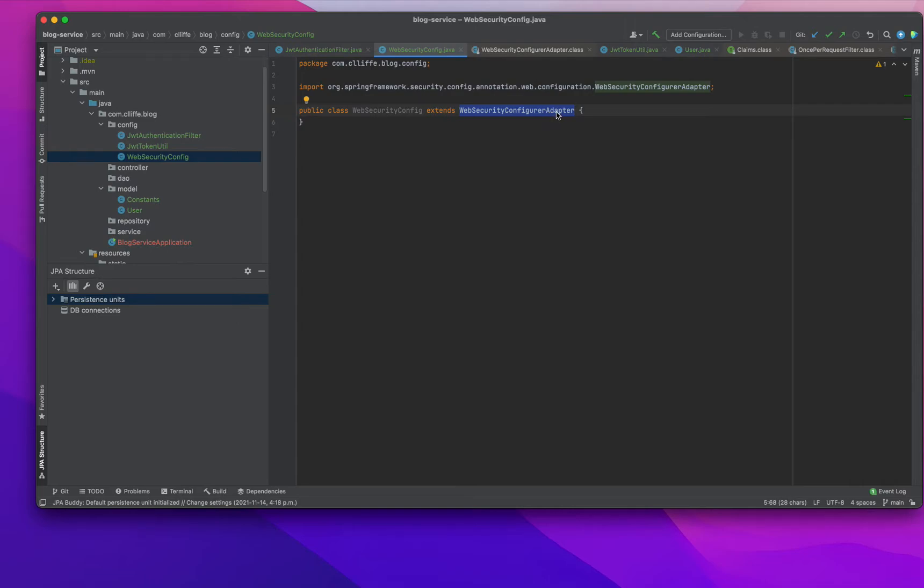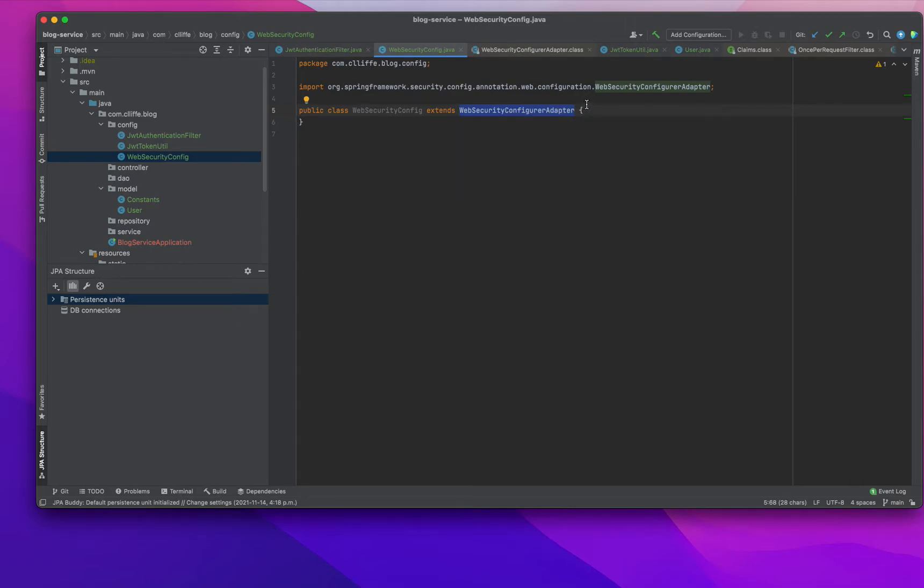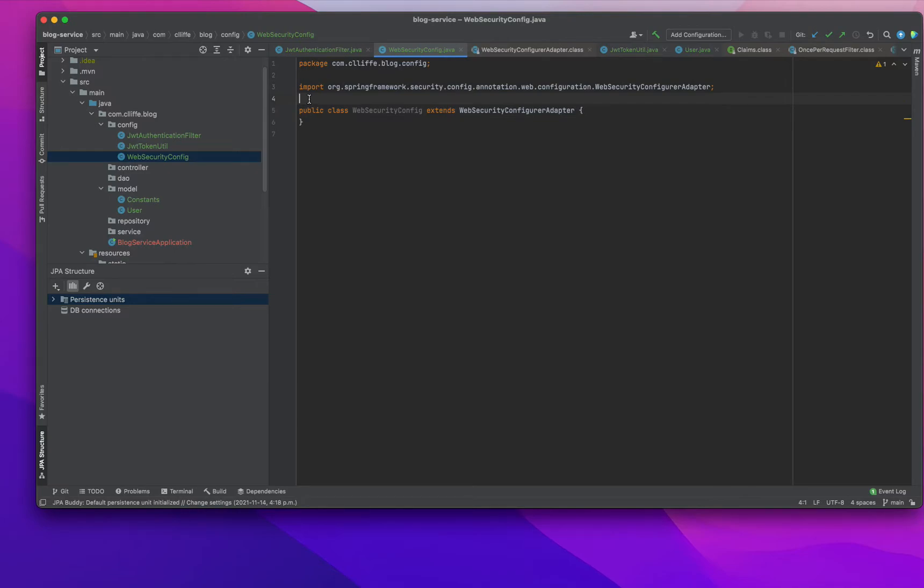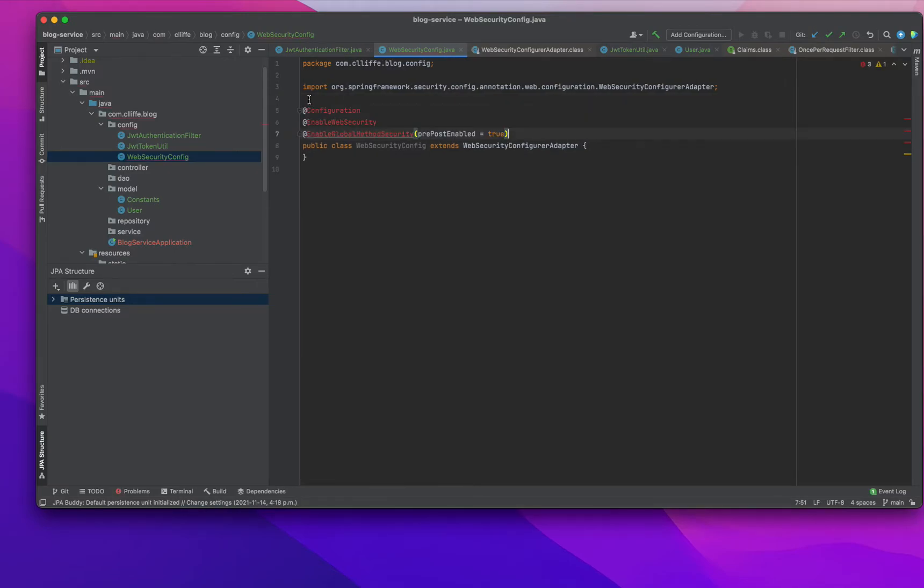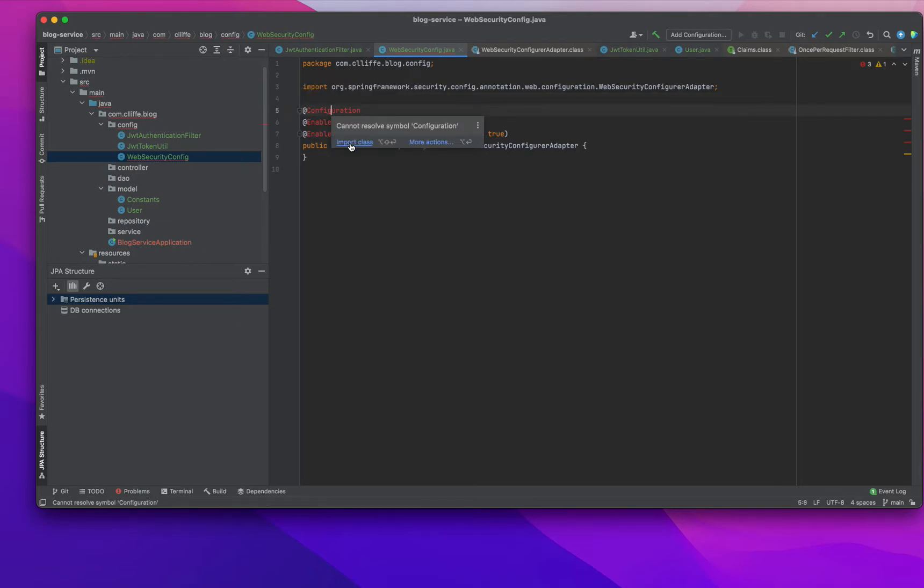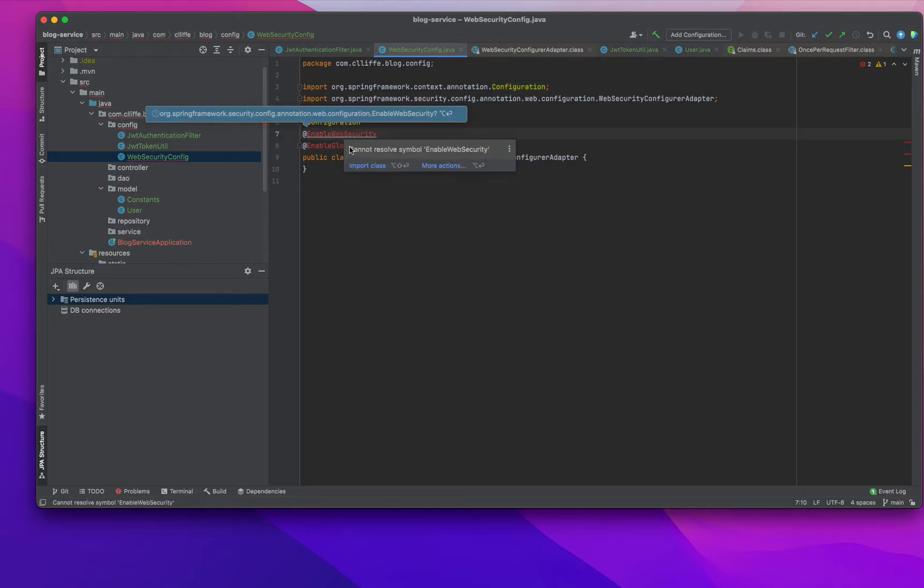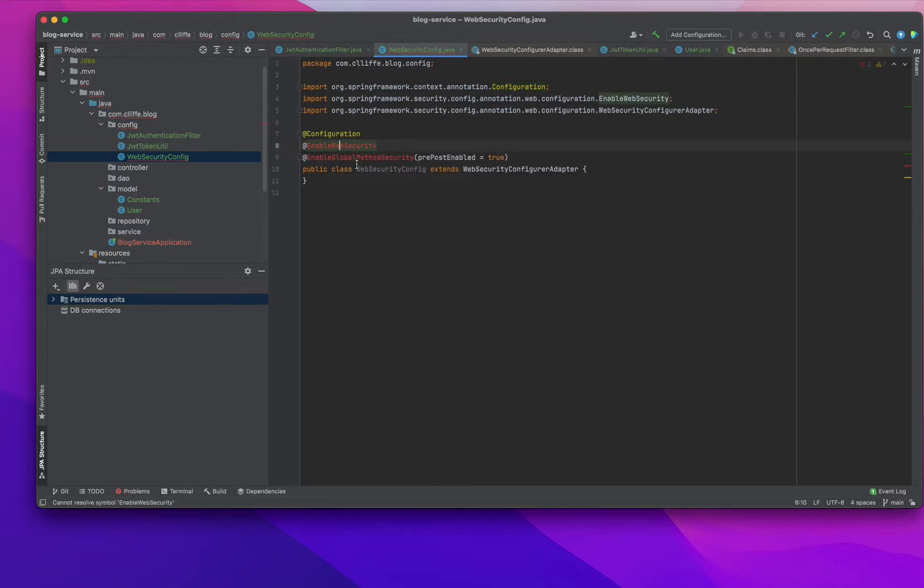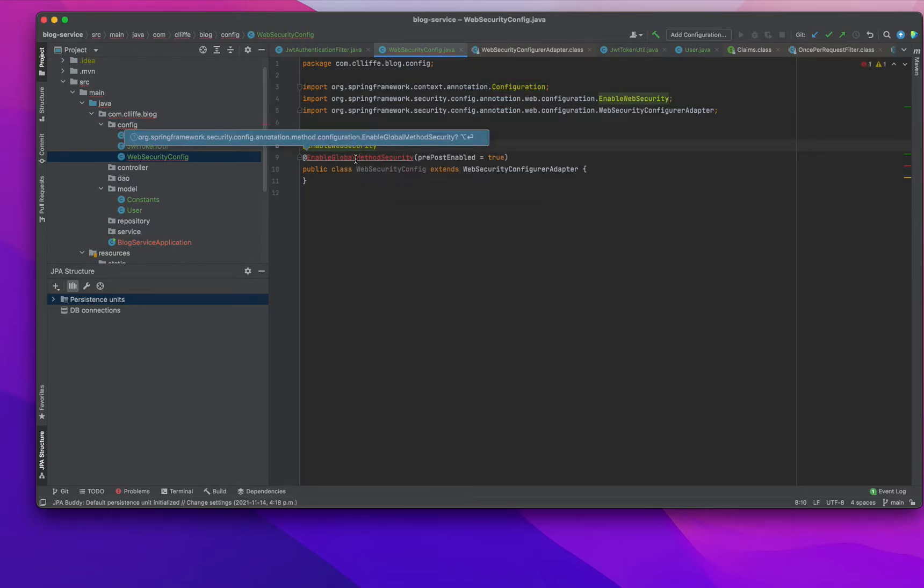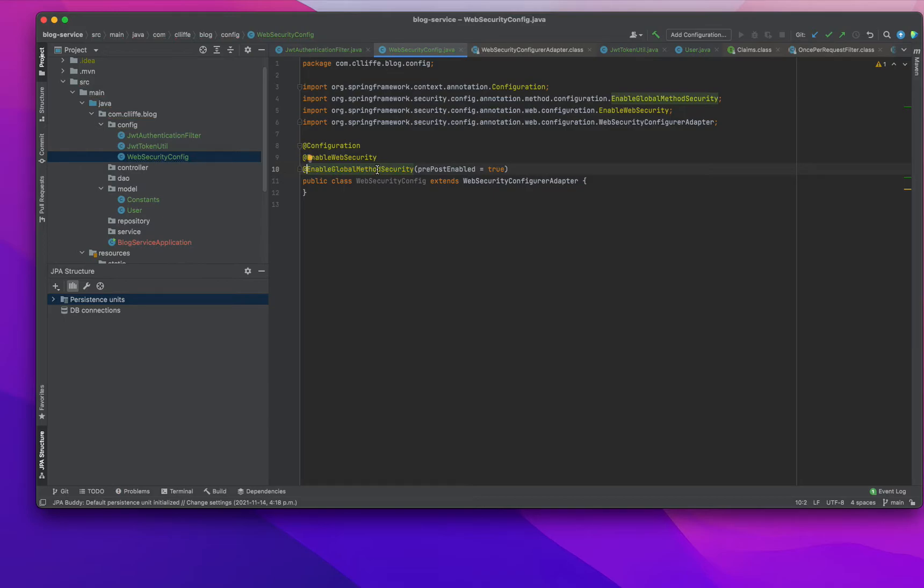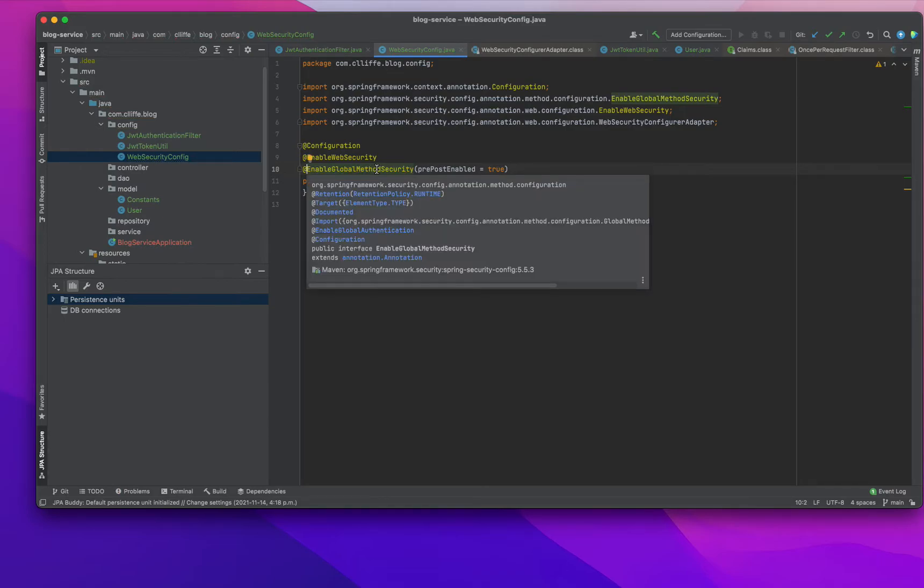Whenever we're configuring Spring Security, we need to extend from WebSecurityConfigAdapter. We also need to add some annotations. First is @Configuration, since it's a configuration for Spring Security. Next is @EnableWebSecurity to enable Spring Security web security.